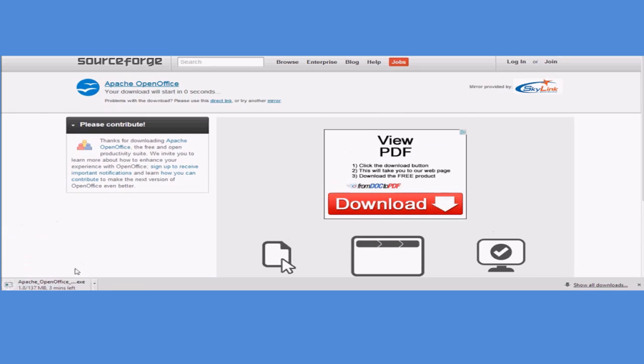And now it's downloading here. I'm using Google Chrome, so you should be able to see I've got the download here. I'll speed it up, and once it's finished downloading, I'll get back to you.